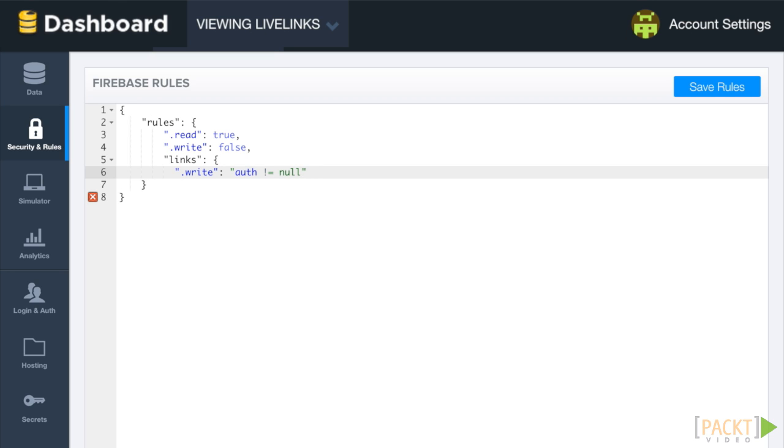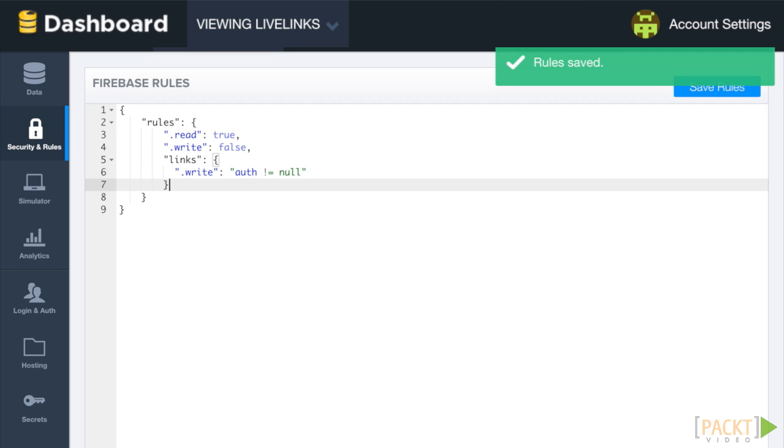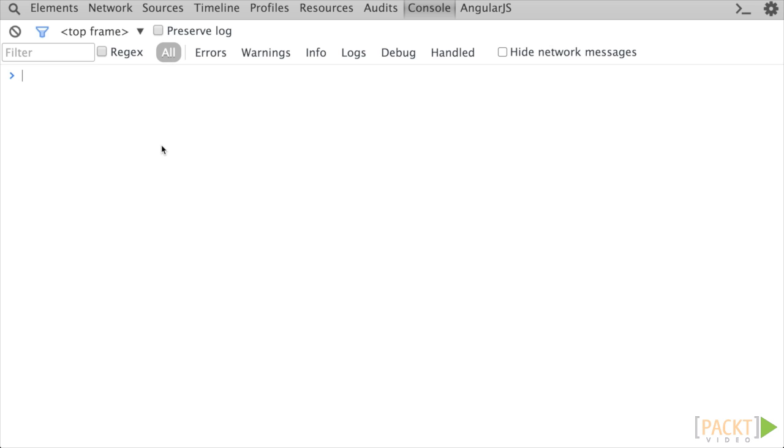Let's add a write key and set its value to auth not equal null. Auth is one of many predefined variables Firebase provides for creating rules. What we are ensuring is that an auth object is present before writing to links, something that can only be true if a user is currently logged into the app.